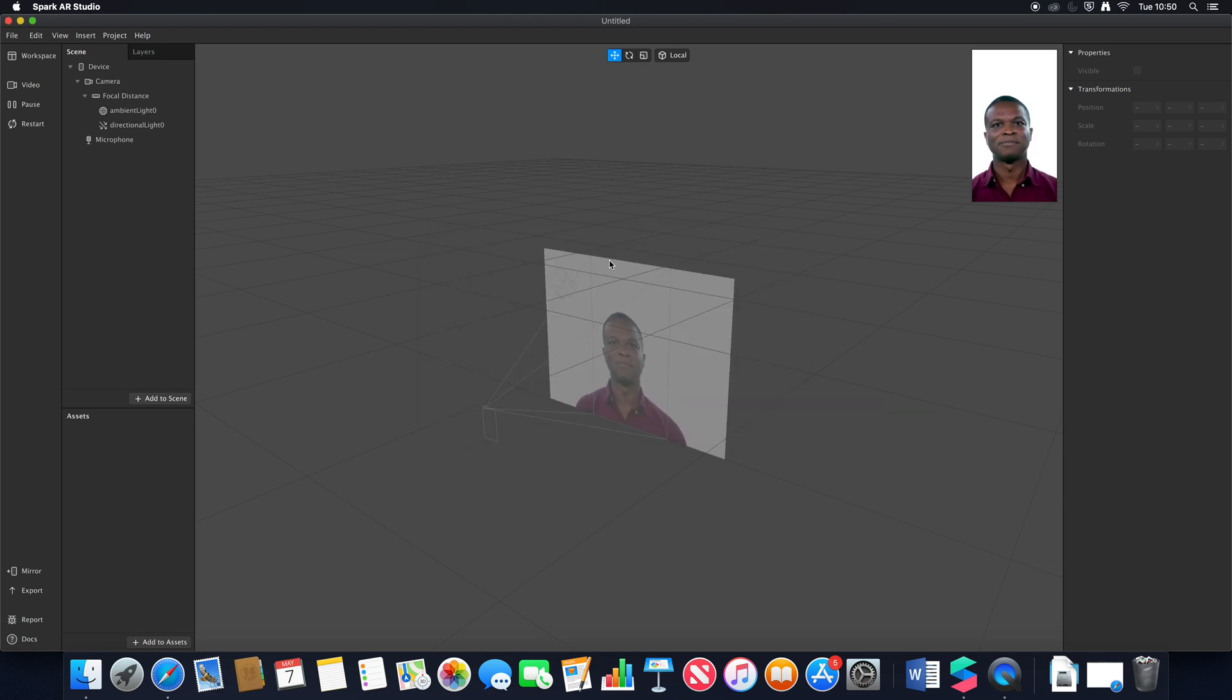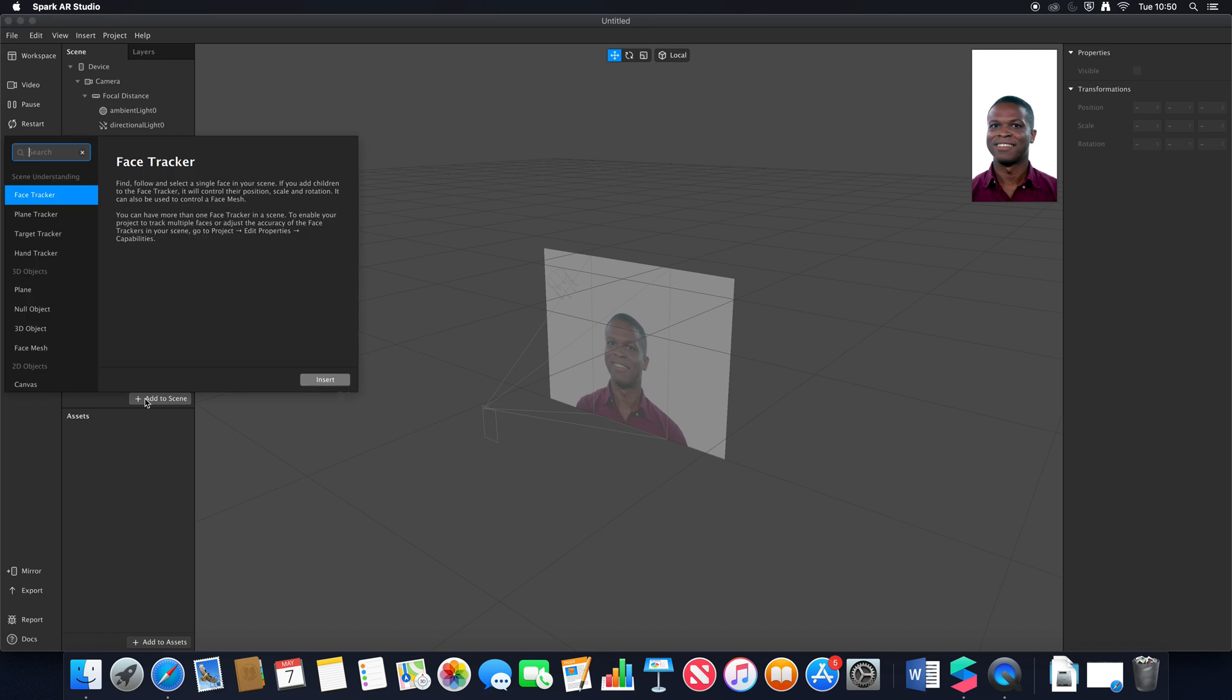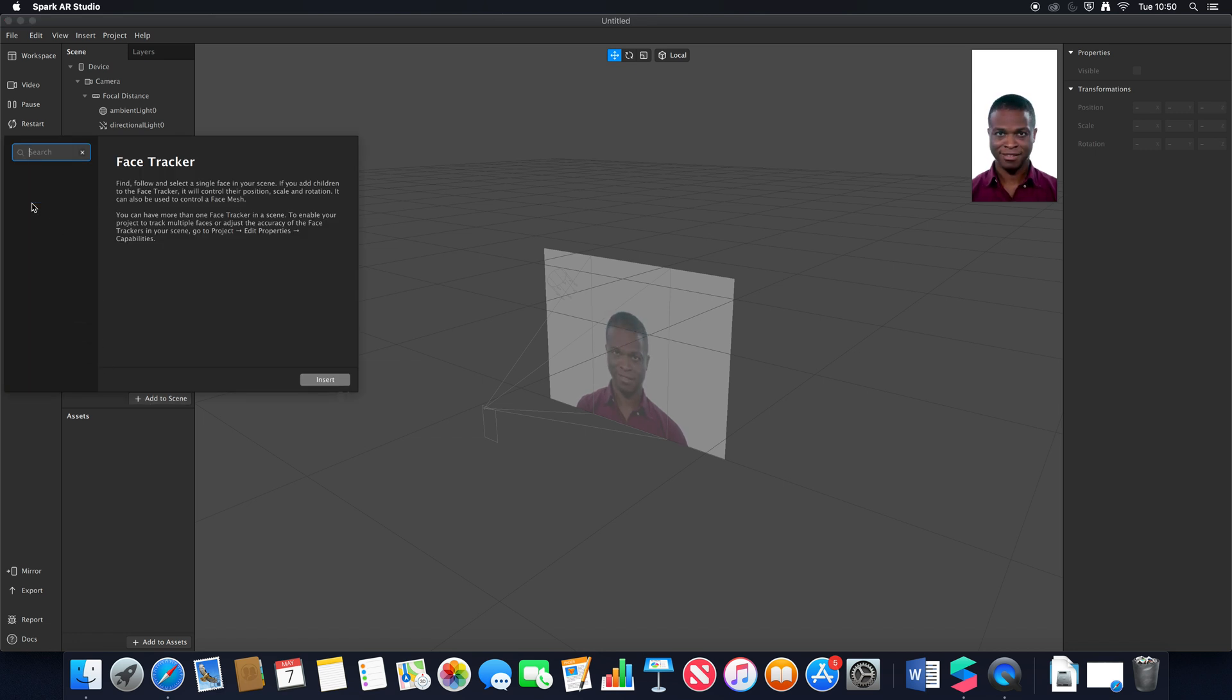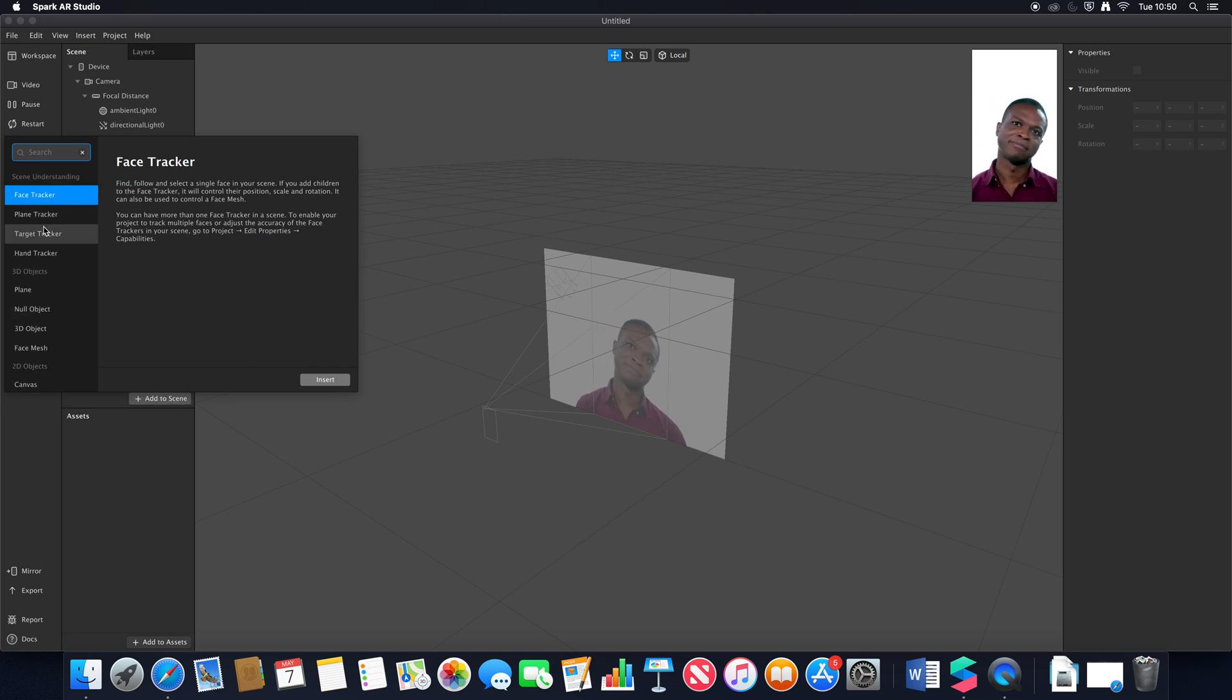If we look within our scene you'll notice that this again hasn't changed a huge amount, but we have this new option down here called add to scene. If I click on that this brings up our little library. It's a little bit glitchy I will say.